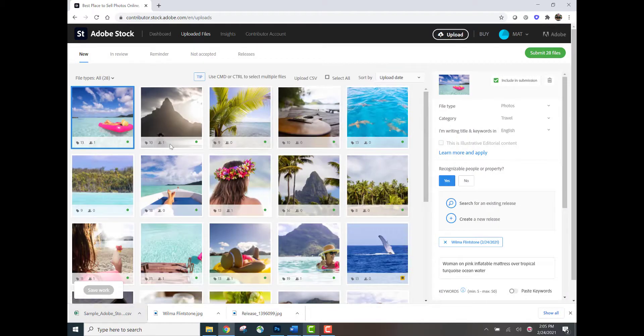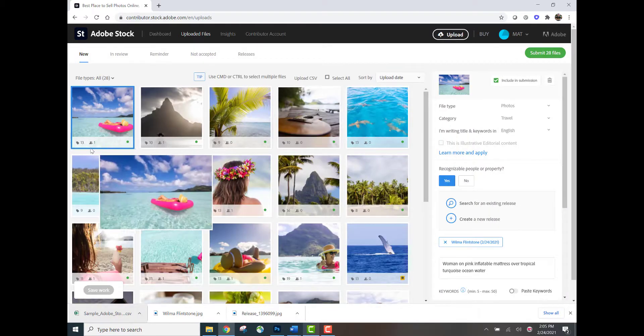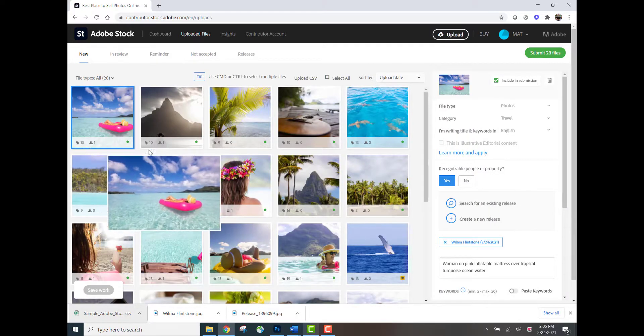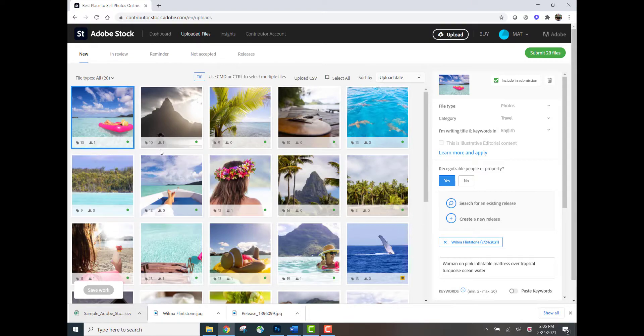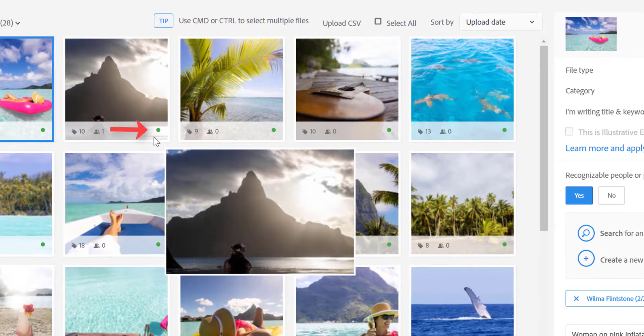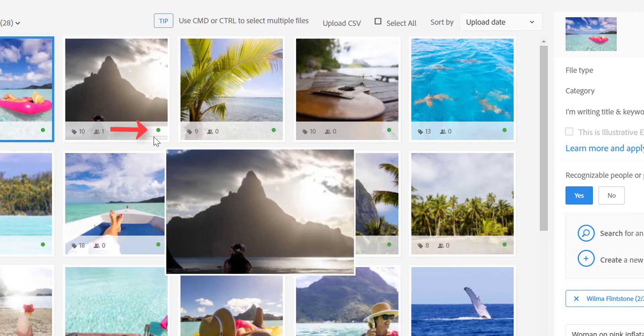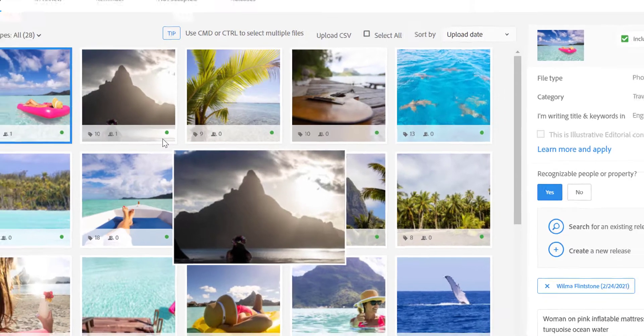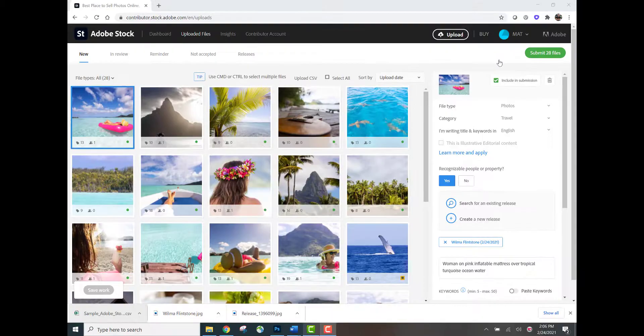And now what you see is that each image has keywords attached, releases when appropriate, and there's a green dot where previously there was a red dot. Now there's a green dot, the green dot indicates that this file is ready to go.